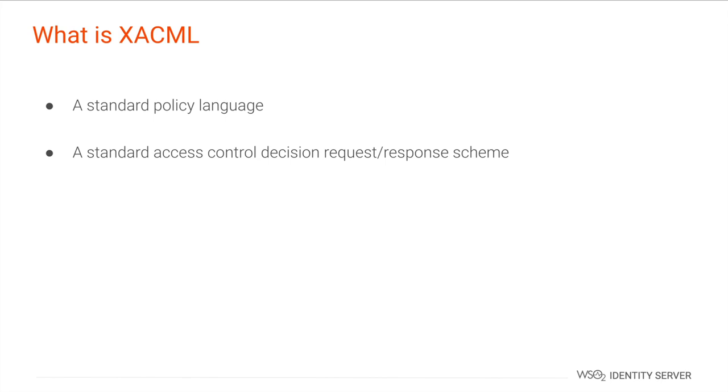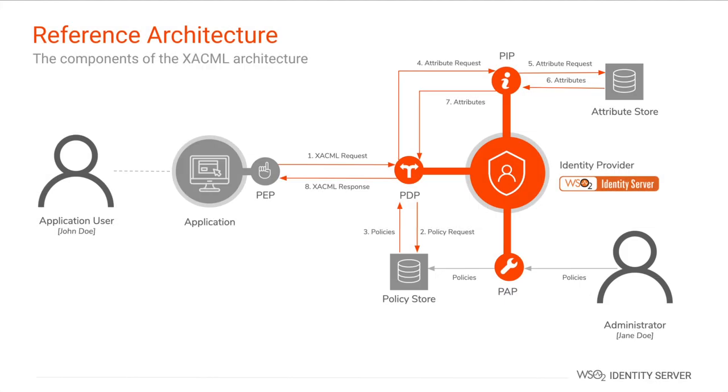The reference architecture of XACML has some standard components which an authorization system should have. The XACML policies that enforce access control are added by an administrator to the policy store via the Policy Administration Point (PAP), which is commonly known as PAP.